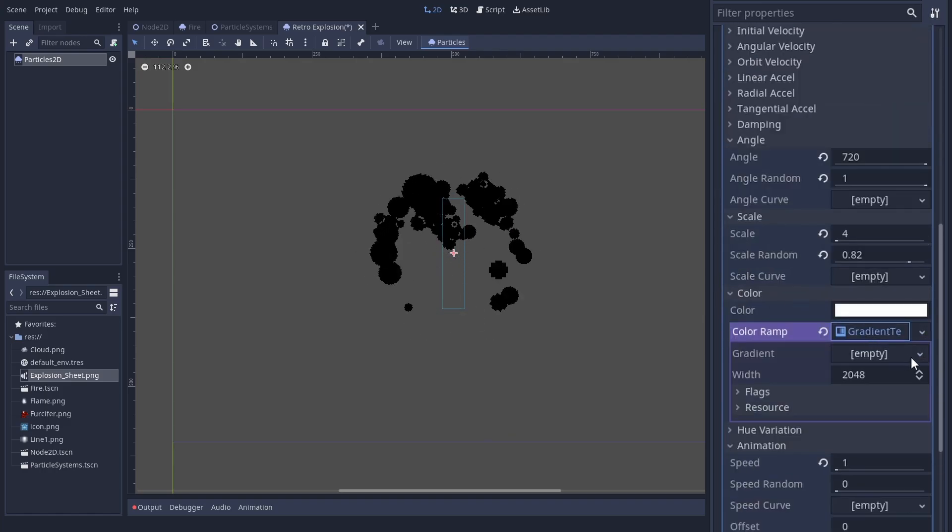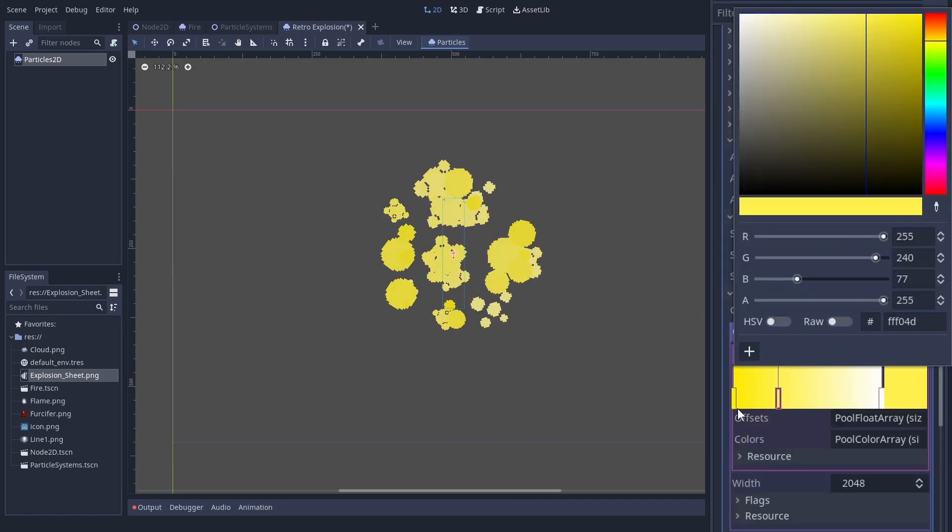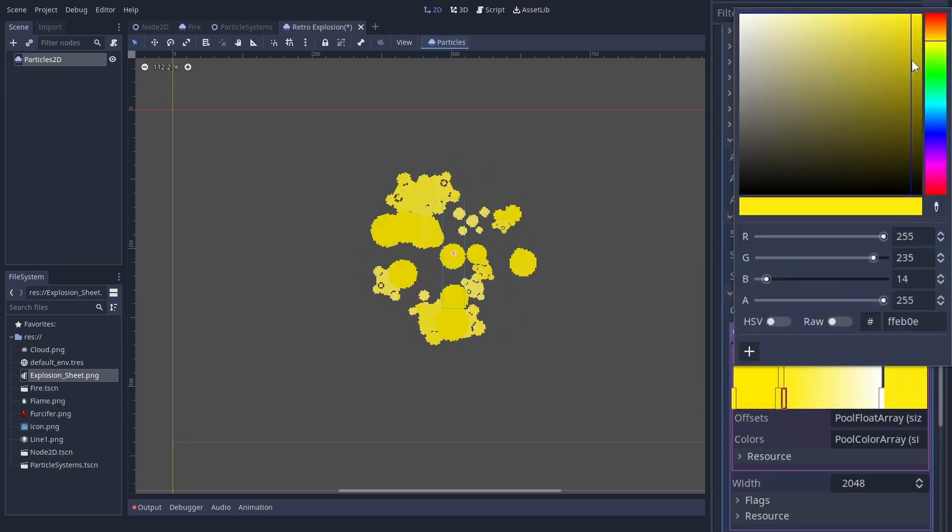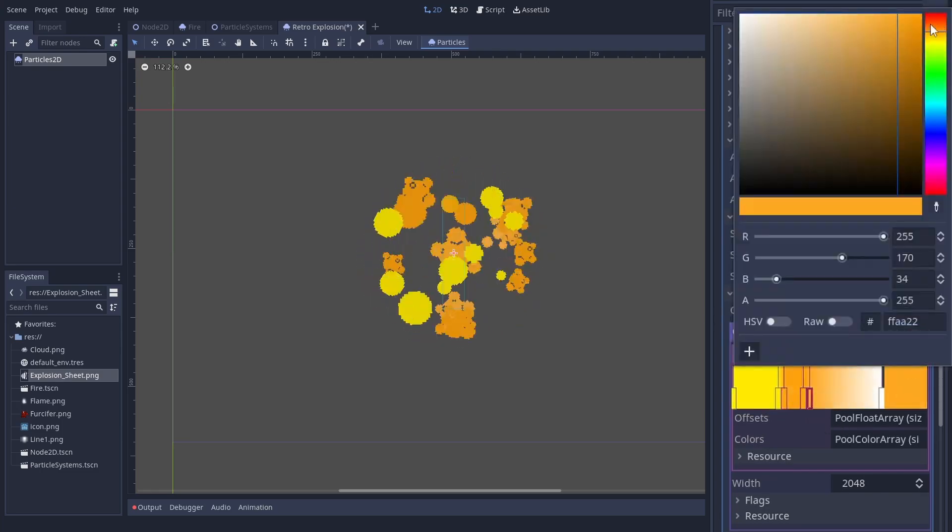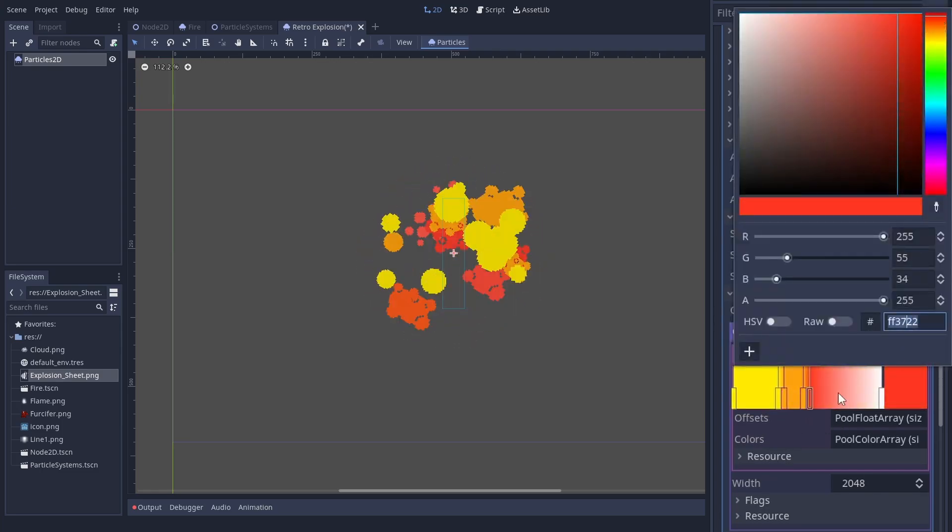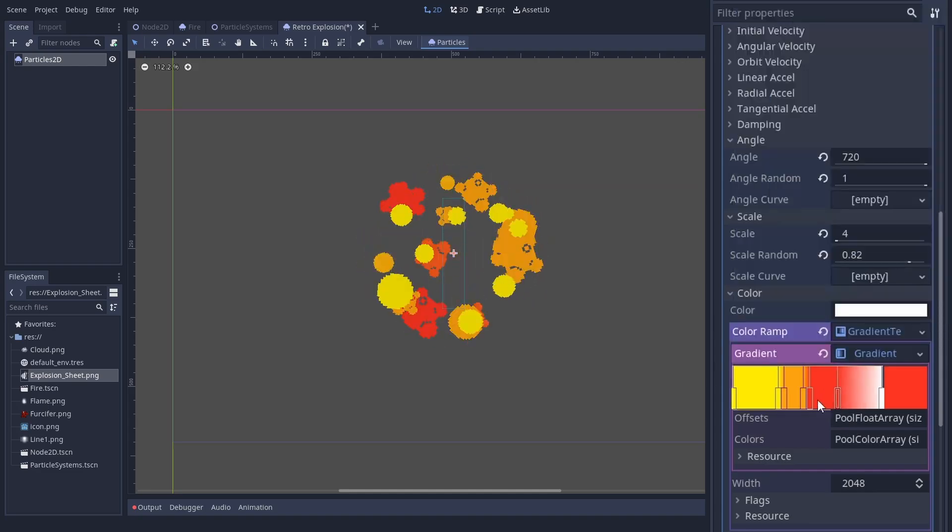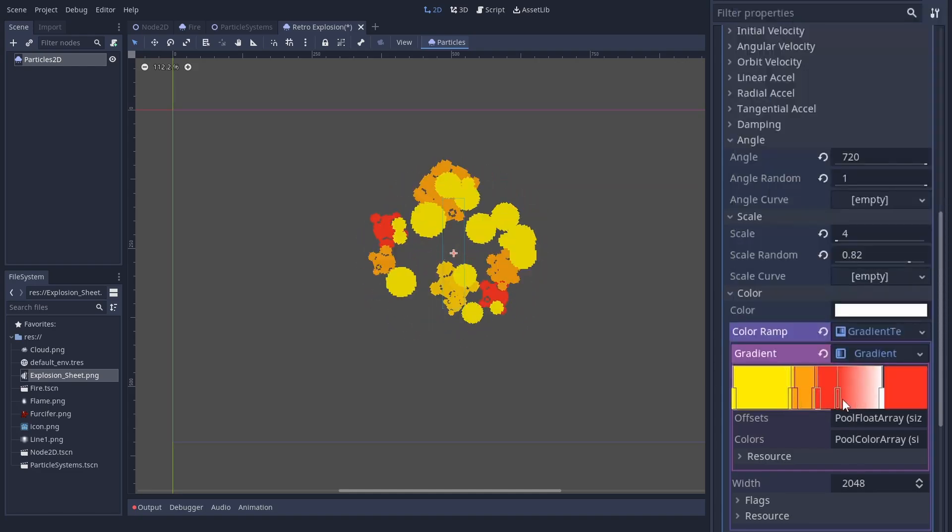We can use the color ramp to do sharp switches between colors. So we can enforce our color palette. Just insert two keys per color and when you change the color, put the keys very close to each other.